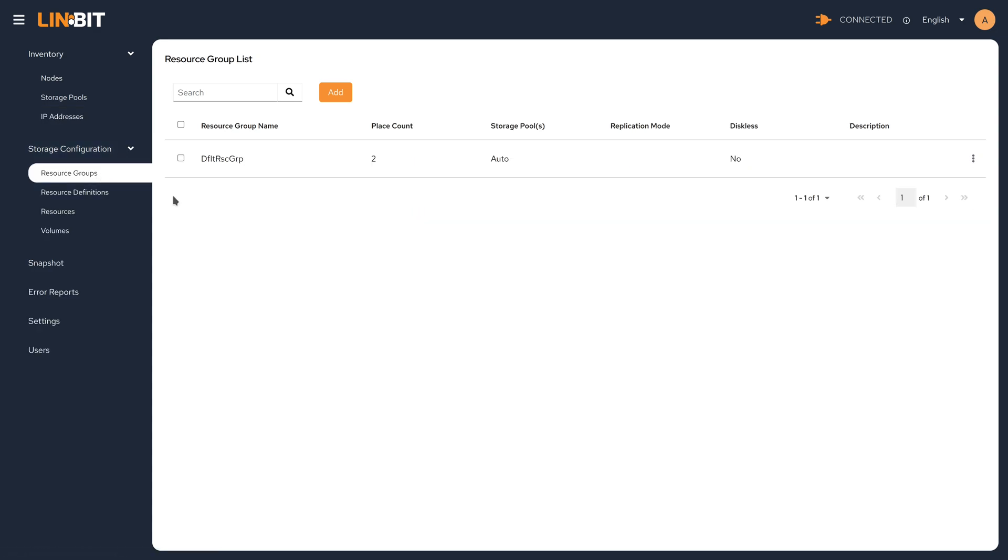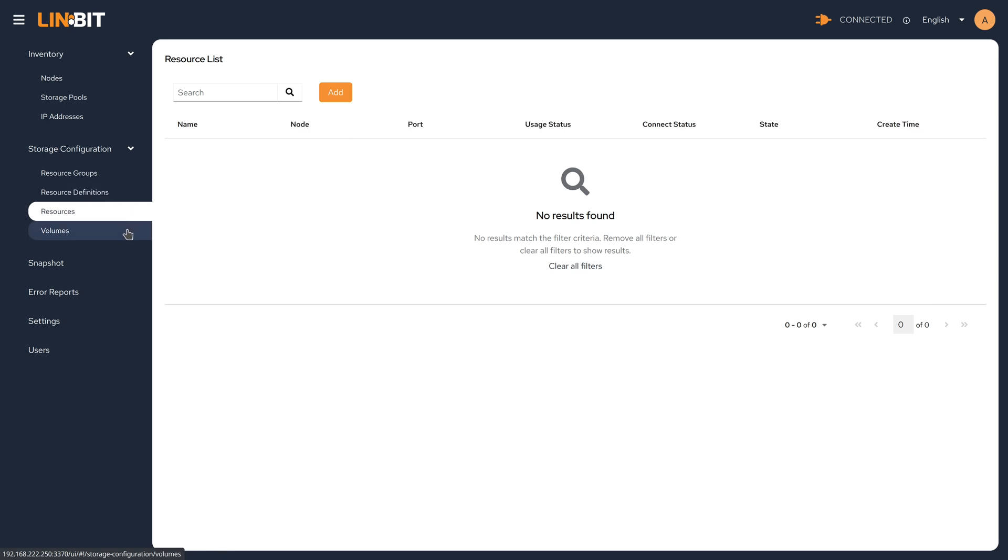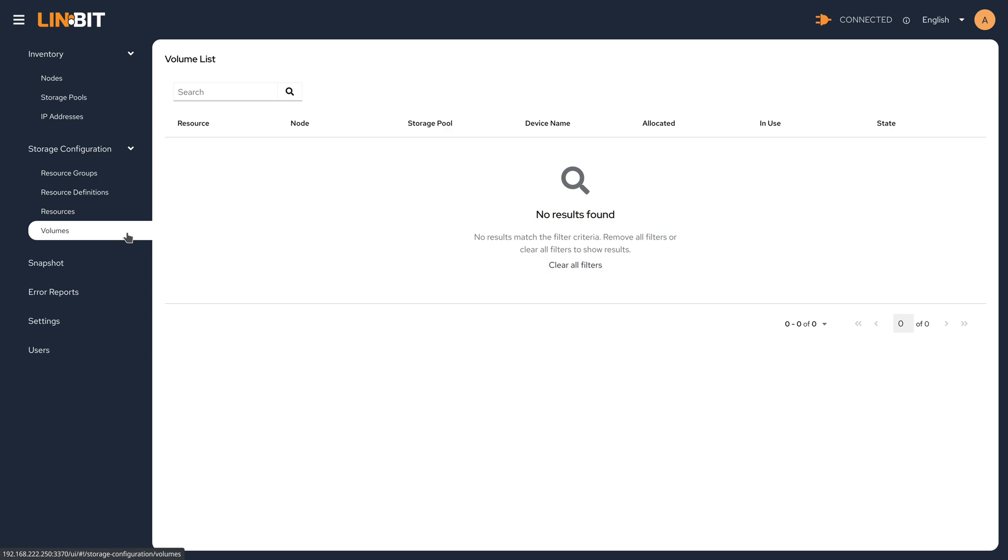We can see that we only have the default resource group defined, no resource definitions, and no corresponding resources, nor any volumes.